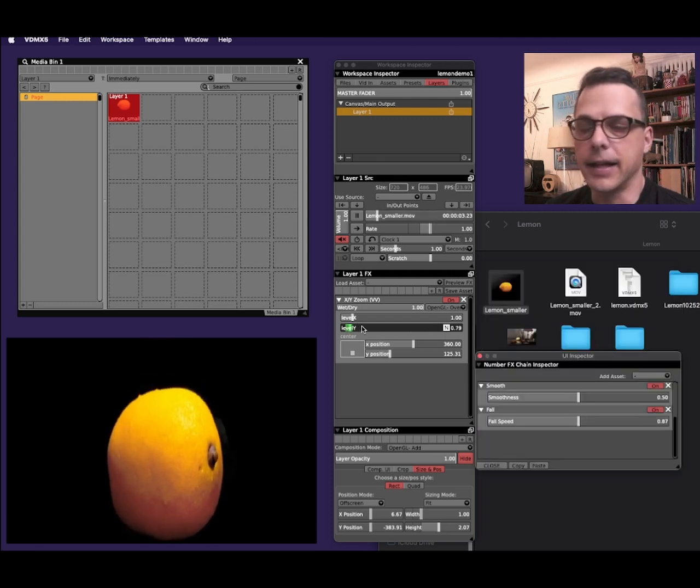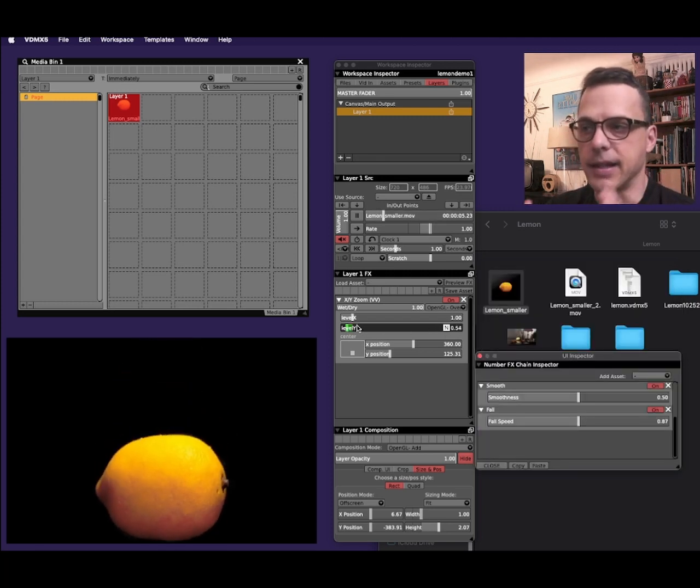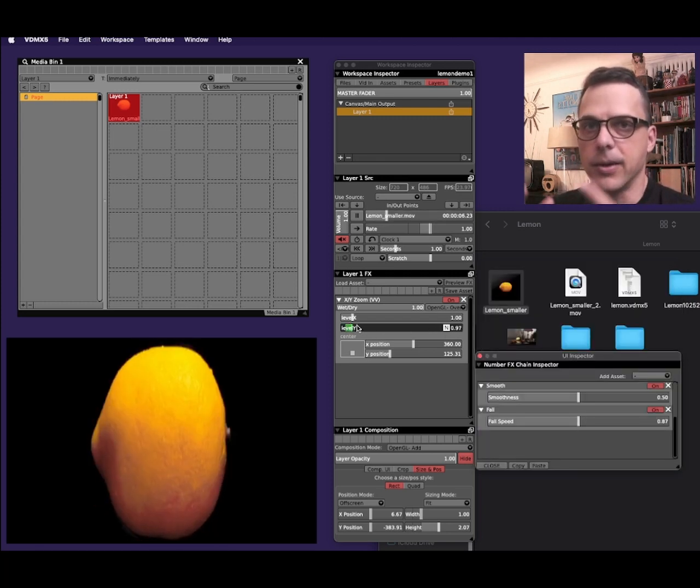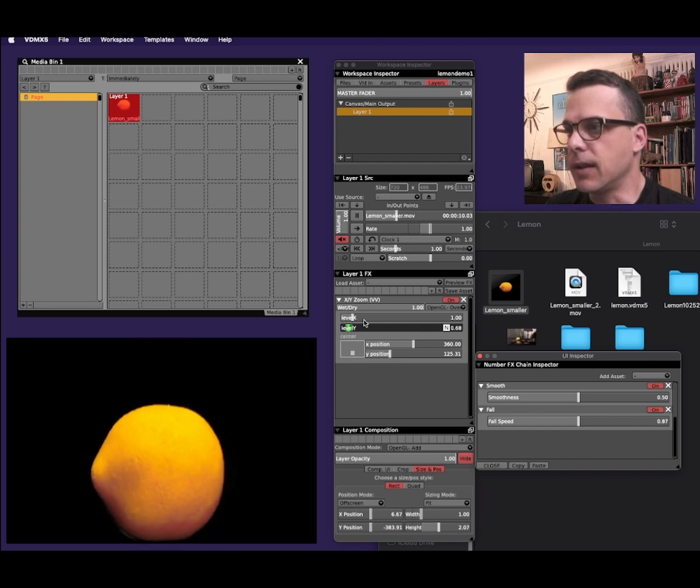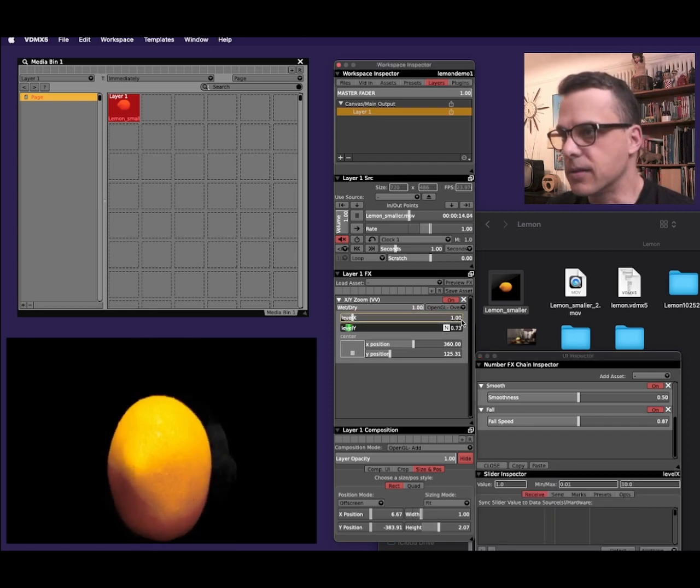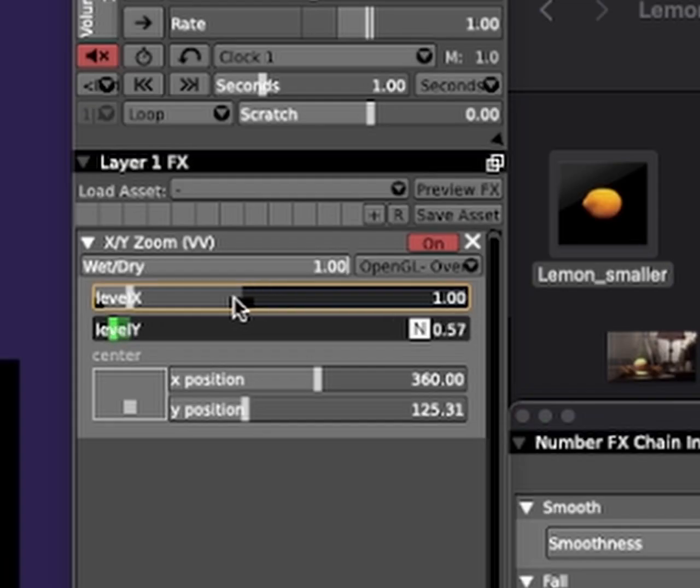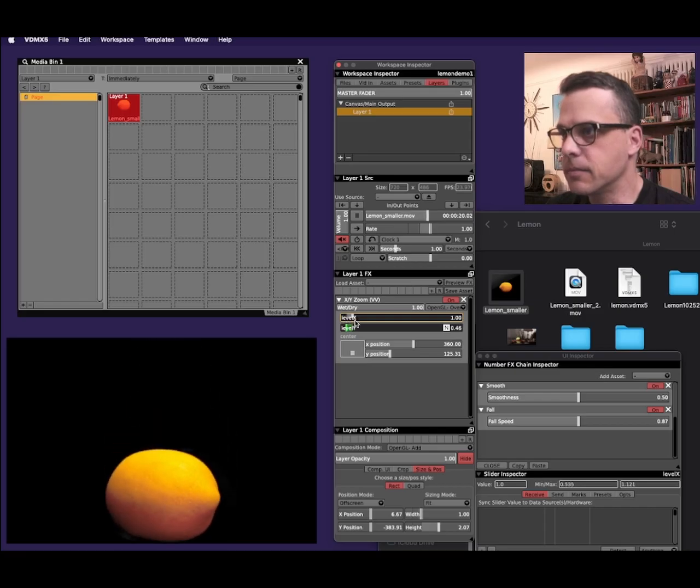The next thing I can do is maybe make the lemon squeeze in as it's going up. To do that, I'll just use the level X slider in the XY zoom. And I'll do the same thing. I'll move these little black dots in to limit how much it's going to squeeze in.